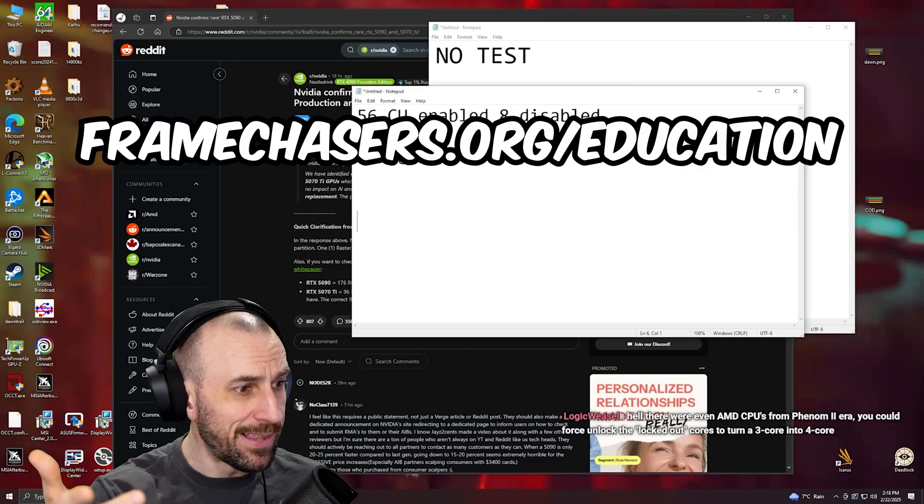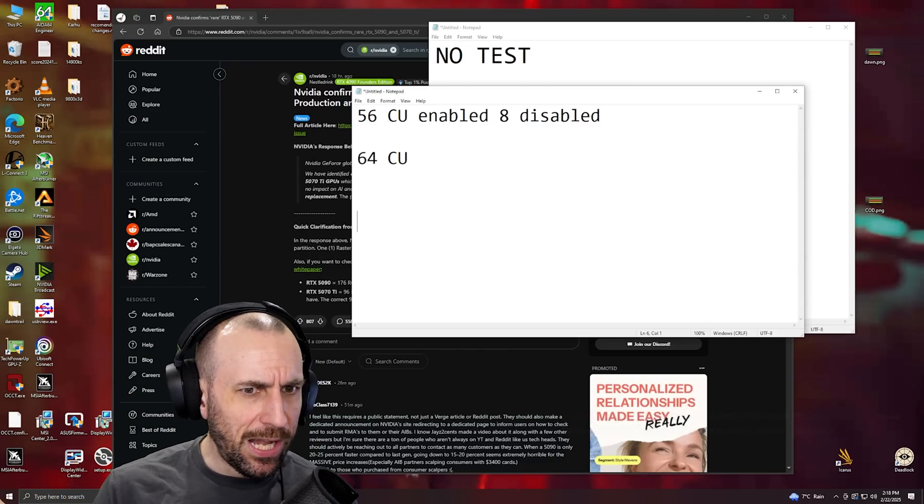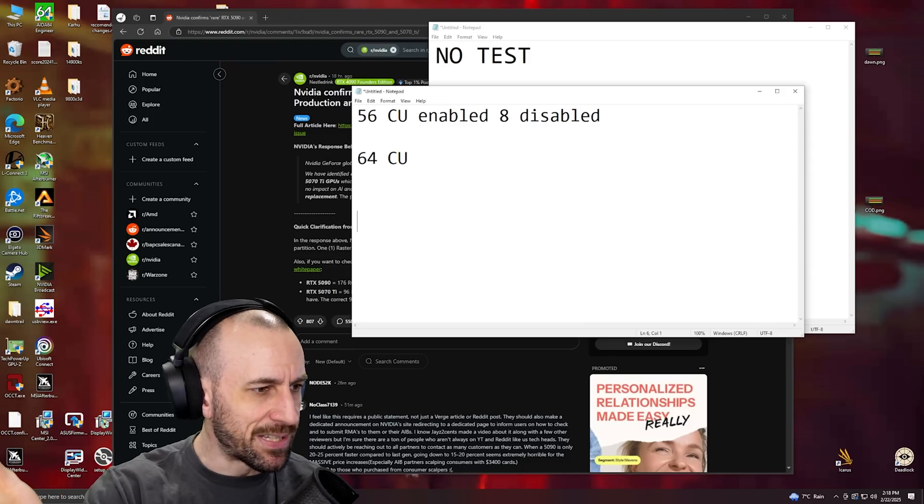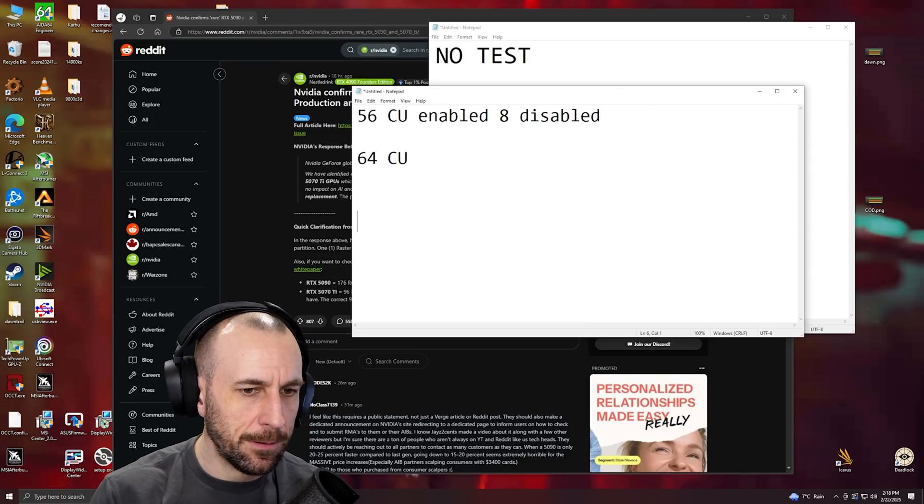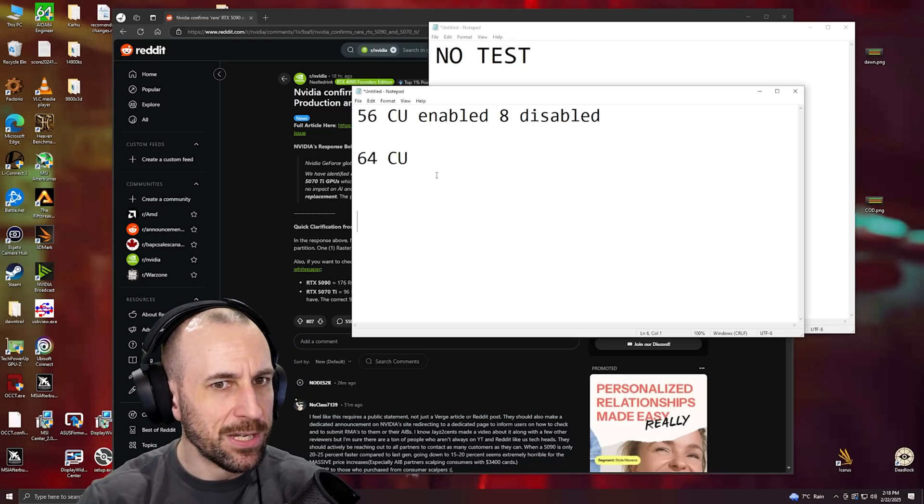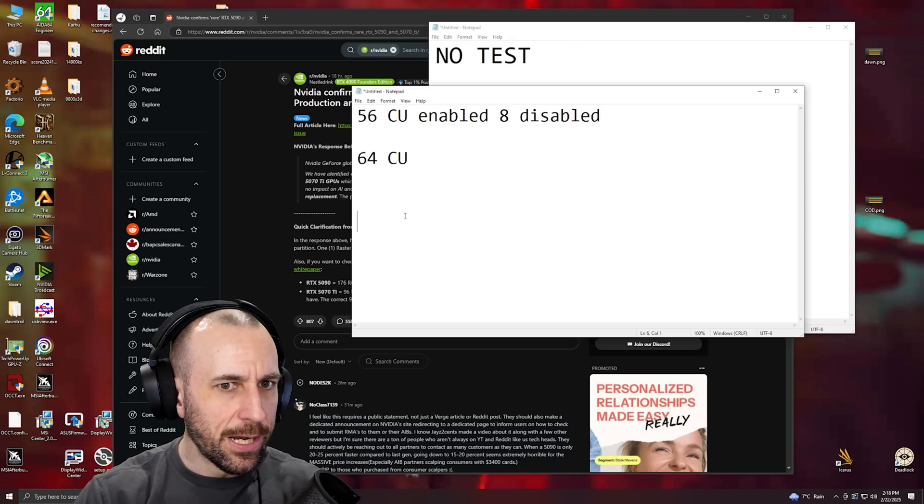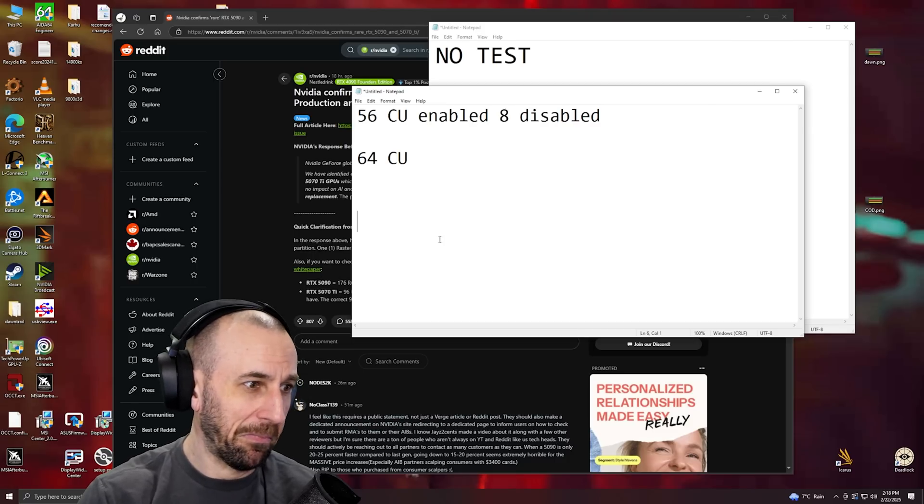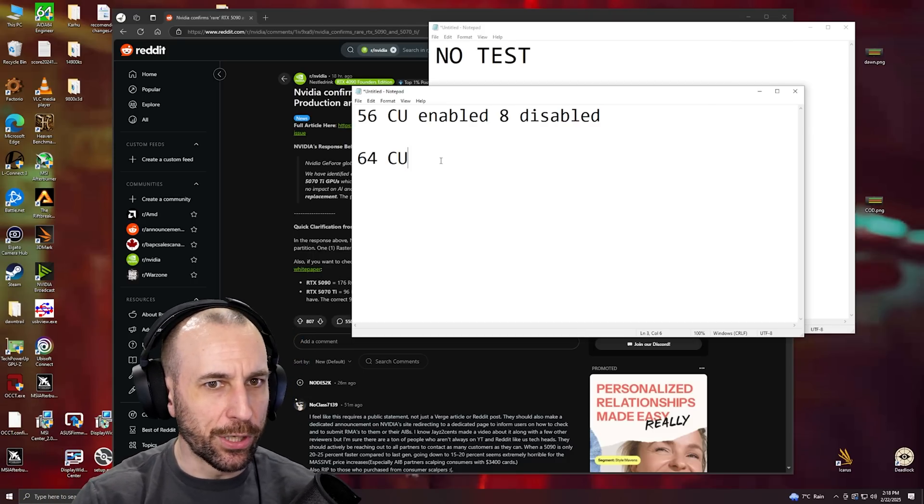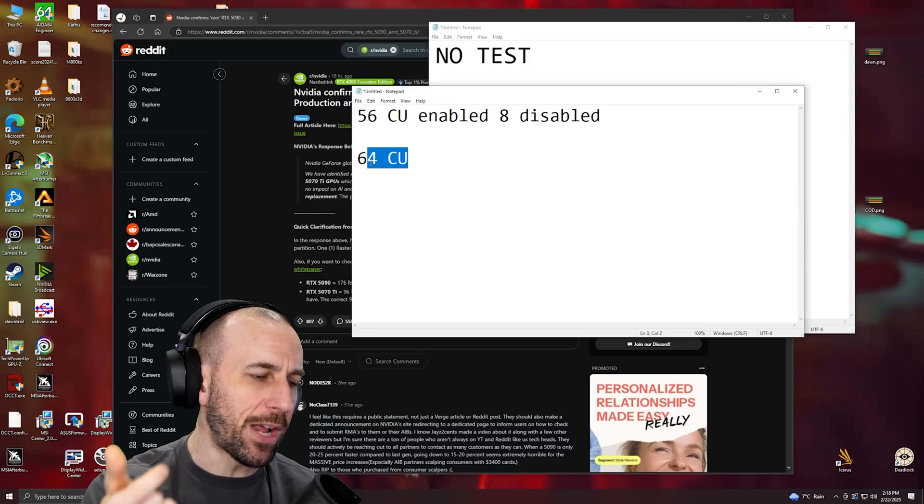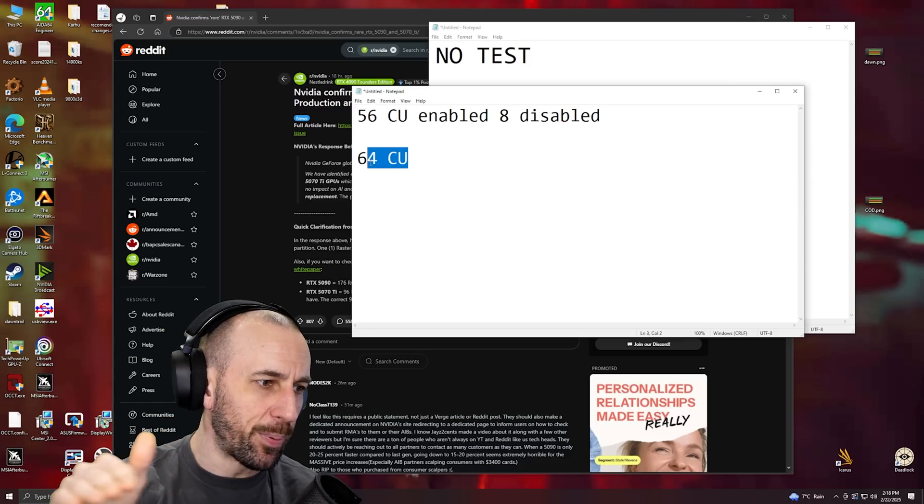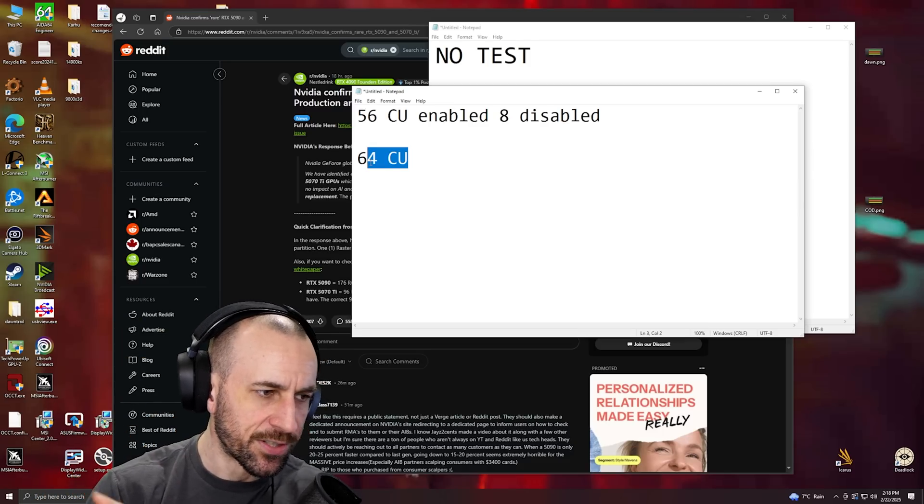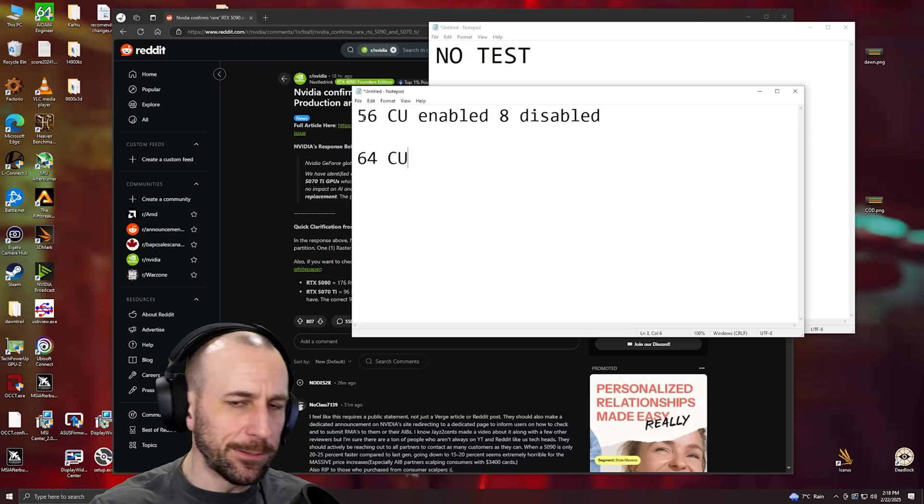What would happen when you did that is you would boot the computer up and you'd have space invaders artifacts all over the place because those cores are defective. How you would get around it is you would just up the voltage, and then the space invaders goes away. You're running the graphics card out of spec and overvolting it to compensate for the defective cores.